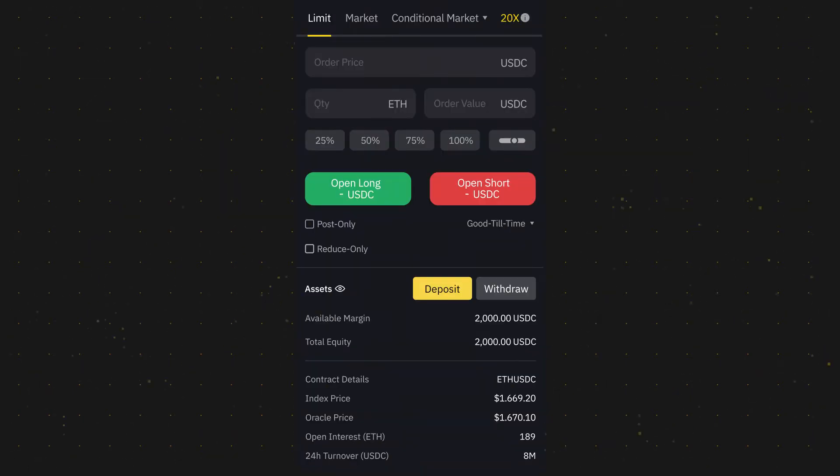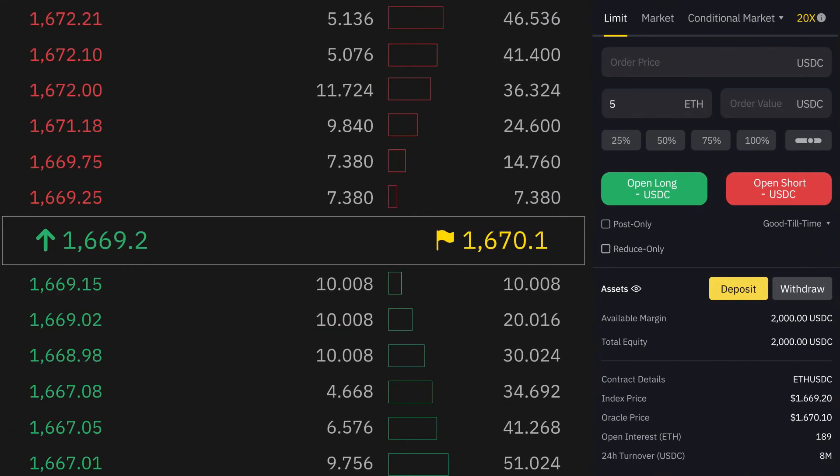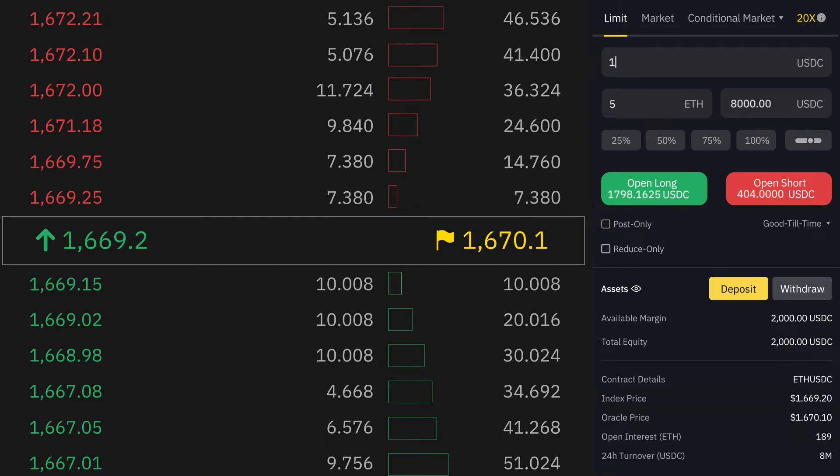Say you'd like to buy a quantity of 5 ETH worth in ETH USDC contracts. Looking at the order book, the best-selling price is $1,669.20, and you'd like to fill your order at a limit price of no more than $1,600.